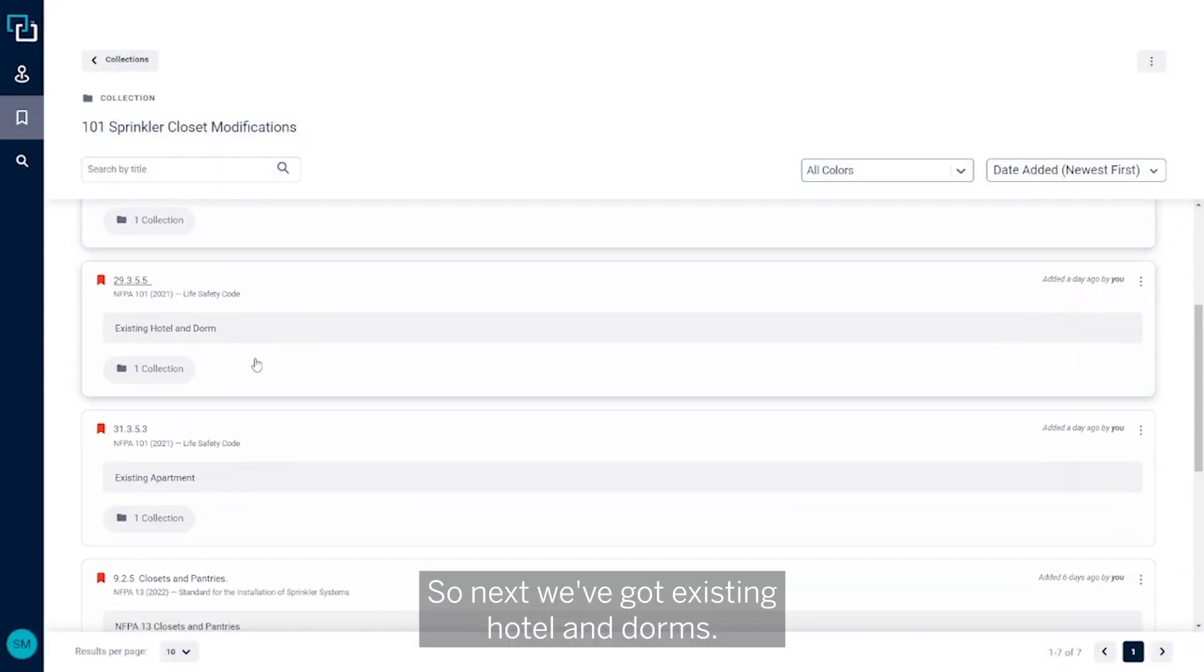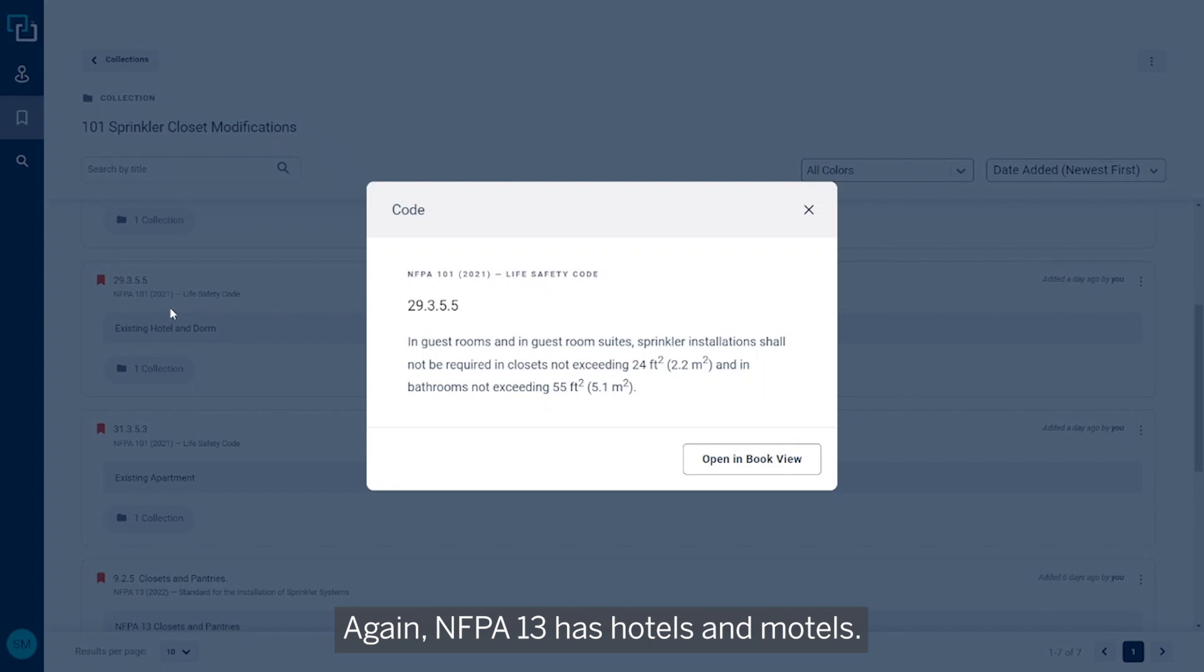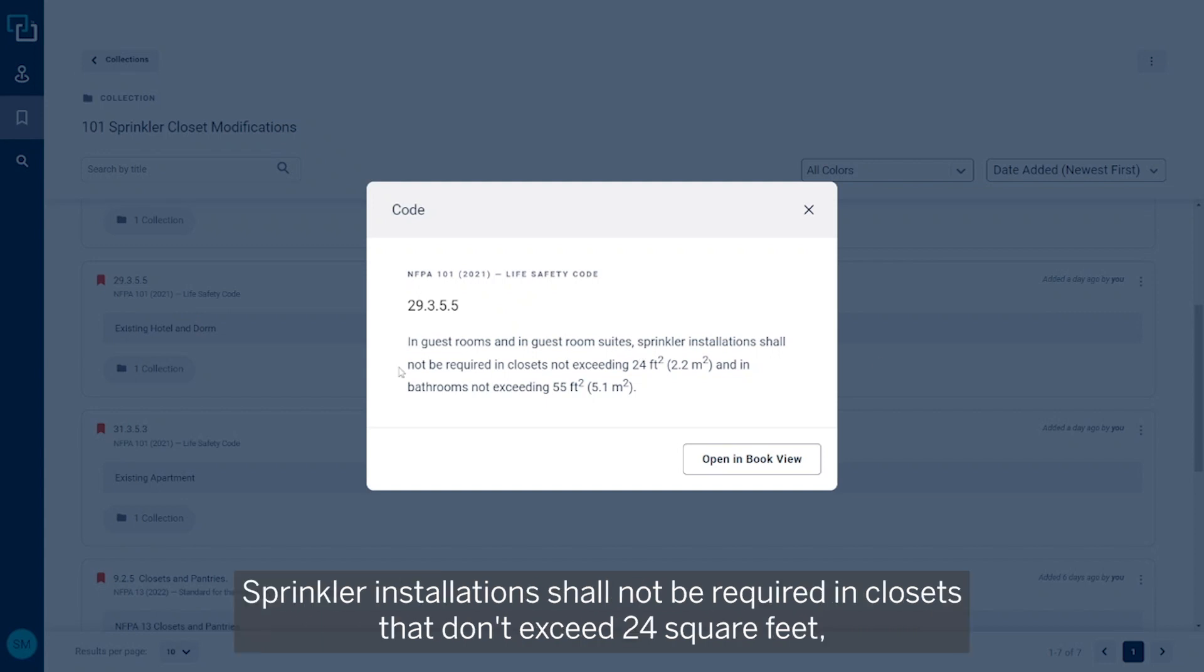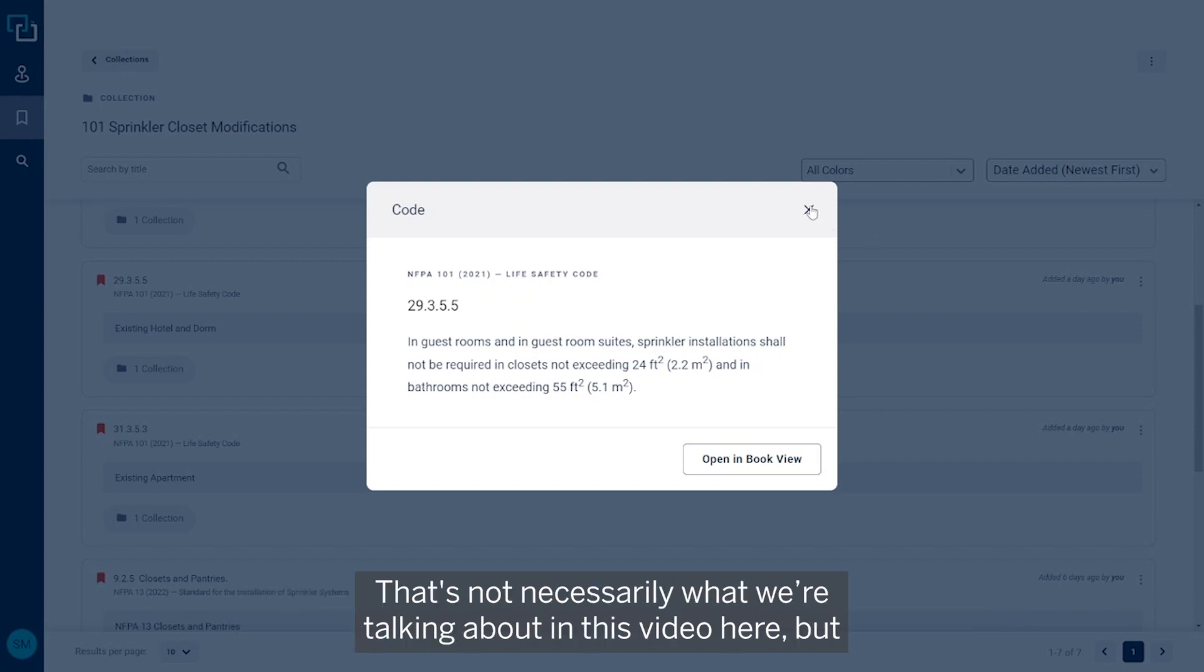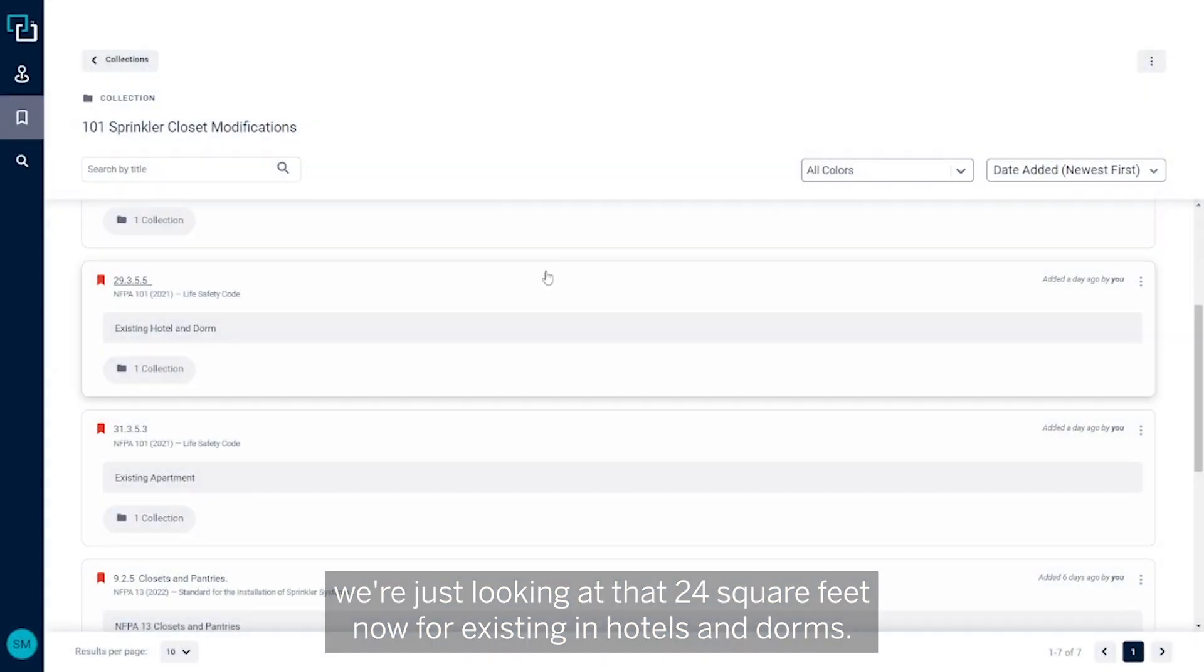Next we've got existing hotels and dorms. Again, NFPA 13 has hotels and motels, so this is existing hotels and dorms. There's a requirement in guest rooms and in guest suites: sprinkler installations shall not be required in closets that don't exceed 24 square feet and in bathrooms not exceeding 55 square feet. That's not necessarily what we're talking about in this video here, but we're just looking at that 24 square feet now for existing hotels and dorms.